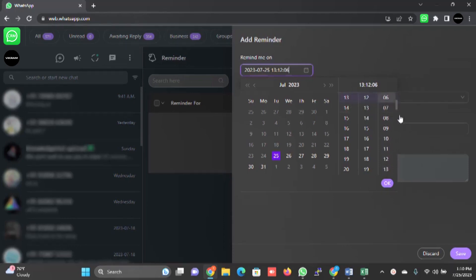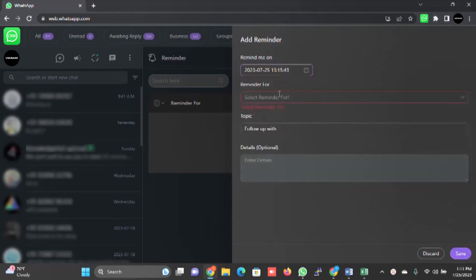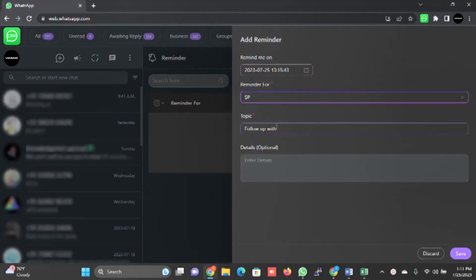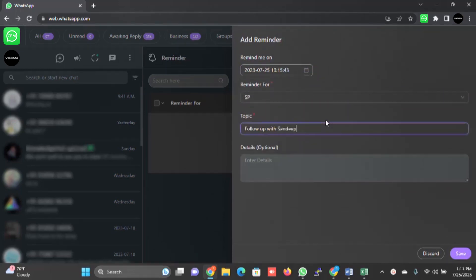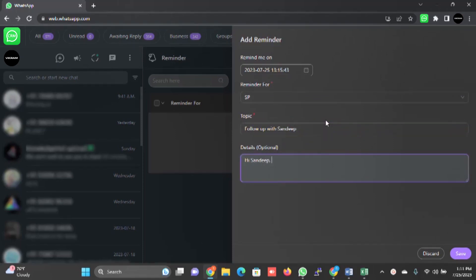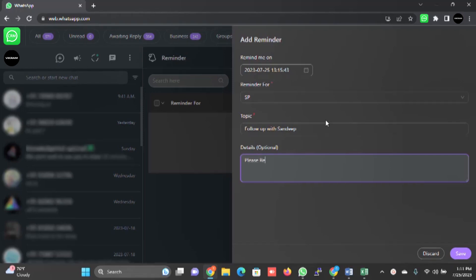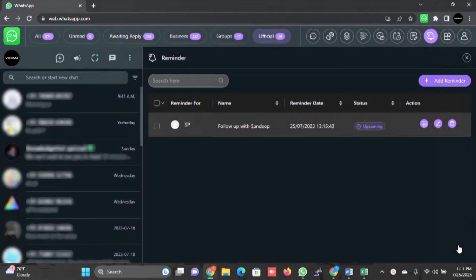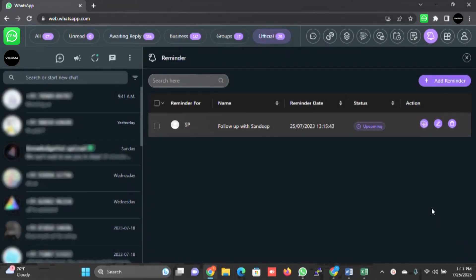1:12, 06 seconds. Click on save. SP - follow up with Sandeep. Hi Sandeep, please remind Sandeep to make the payment. This is the reminder you have set. I will just click on save. Now I will explain how this works in a minute. Let's go ahead.